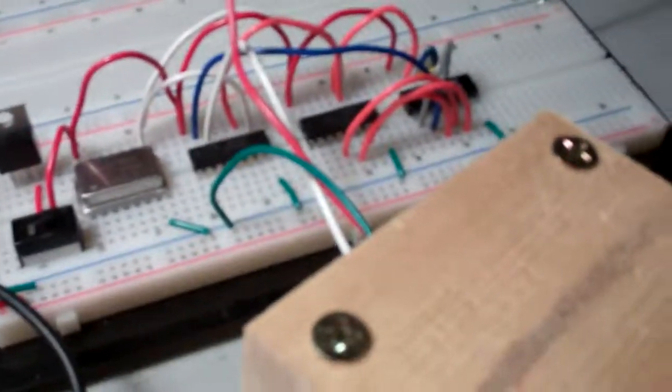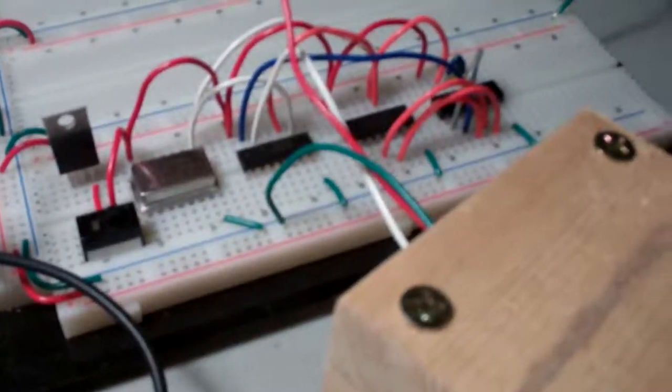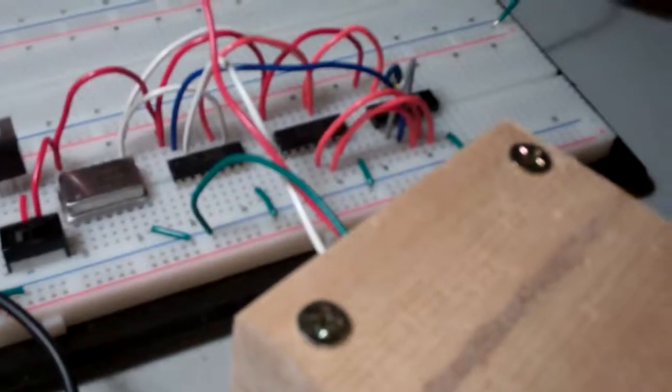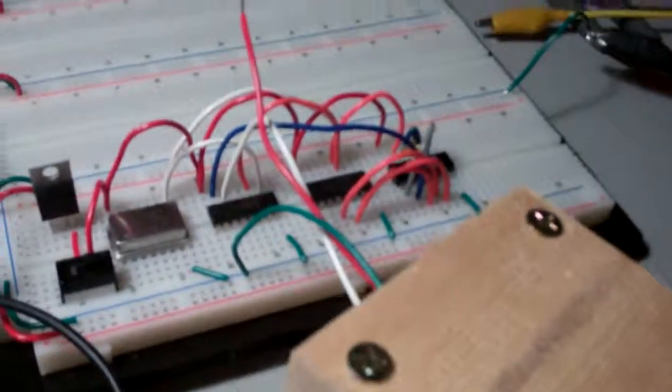But anyway, there you go. If anybody is interested in a schematic of this, I will gladly share it. Thanks, bye!